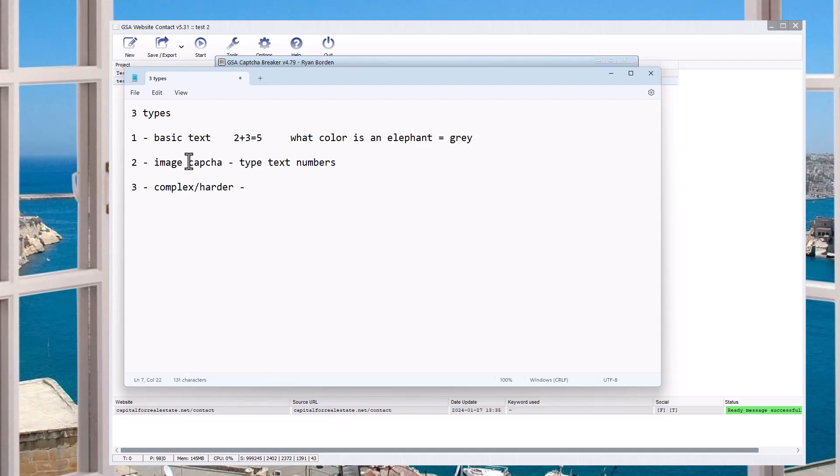The third kind is, I'm going to call these more complex, harder captchas. This is reCaptcha, version 2 and version 3, and then hCaptcha.